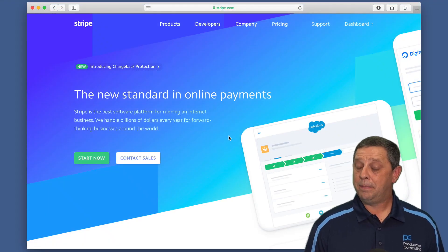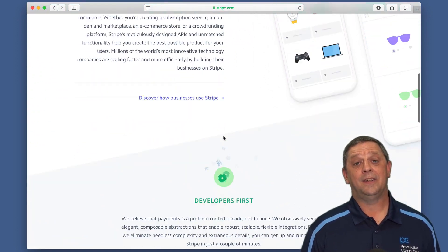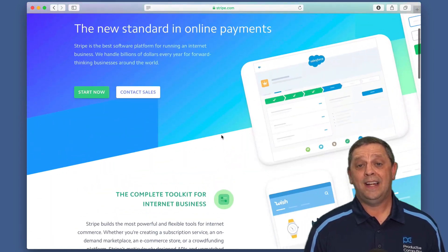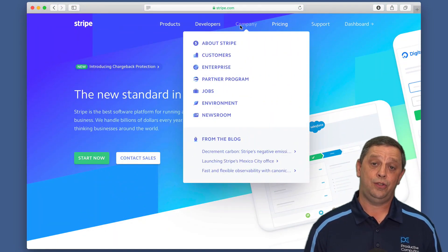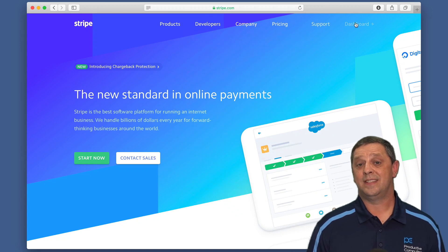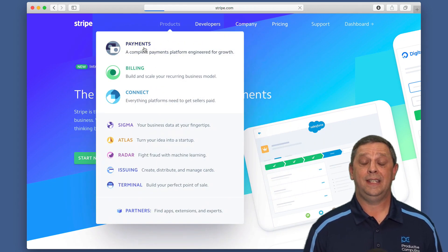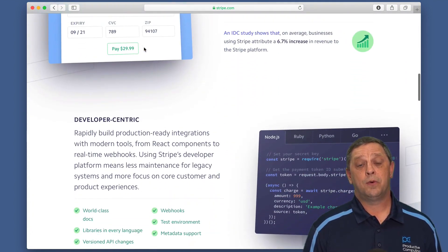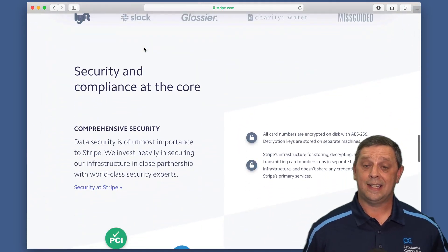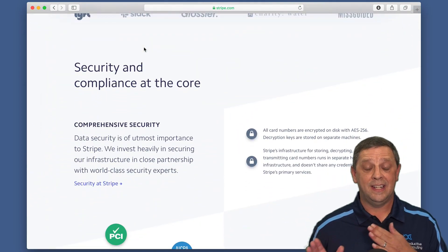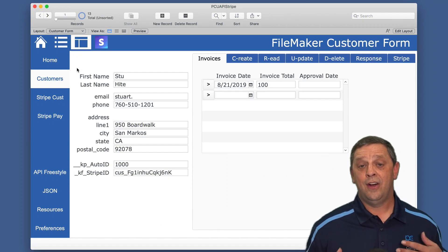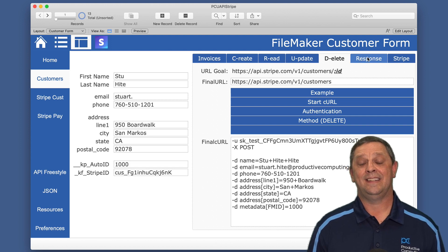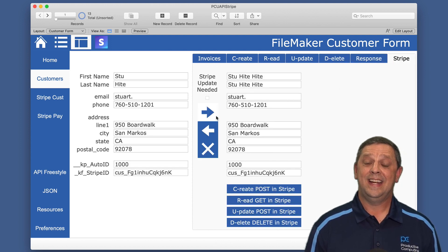We're going to go over a little bit about Stripe, who they are and what they do. Then we're going to go over a lot of the API fundamentals, at least how it pertains to connecting with Stripe. This builds on our previous course on the Data API with FileMaker. This one is more specific to Stripe, connecting FileMaker and moving data to Stripe and back. All about CRUD — being able to create, read, update, and delete — and we'll go through each of those processes.